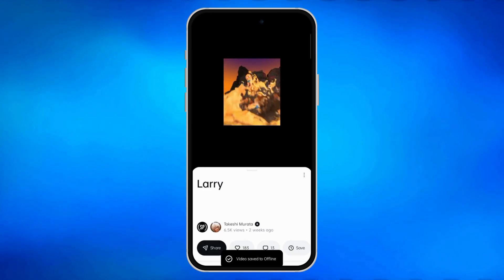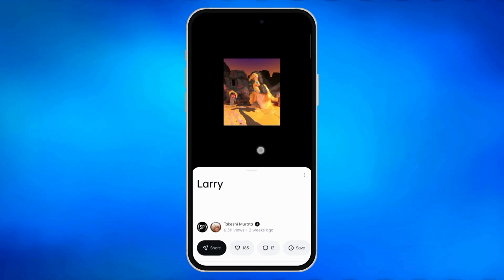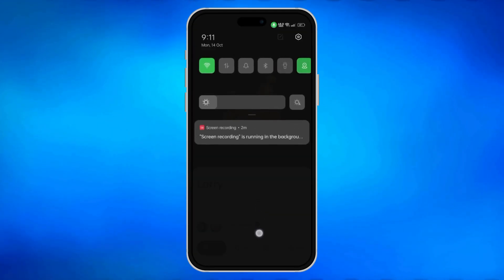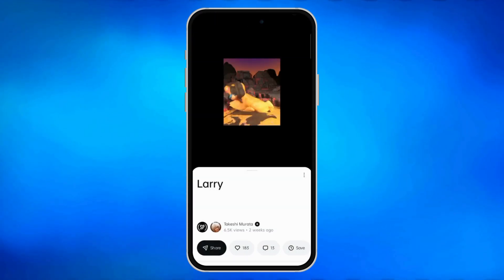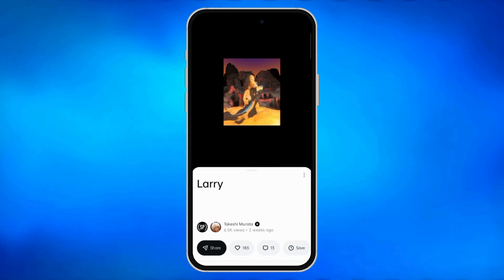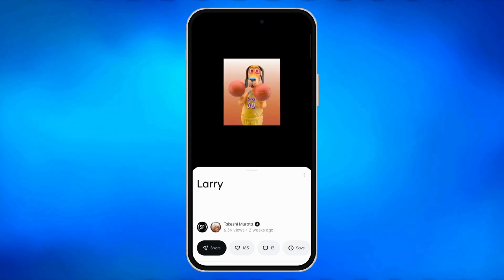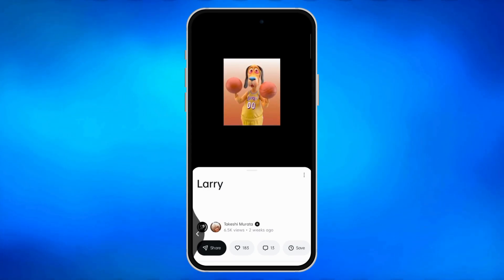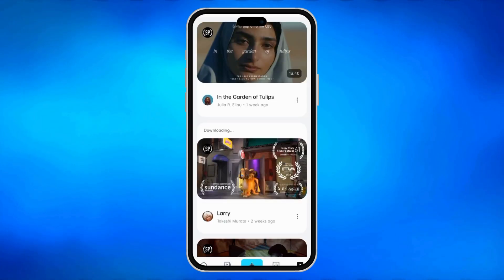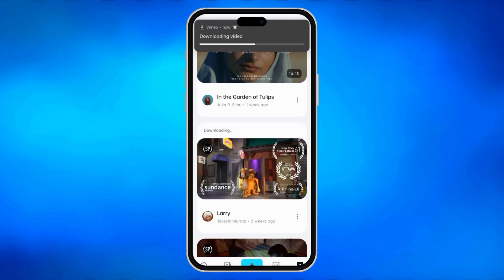And now, wait for the download to complete. And that's it — that's how you download a video from Vimeo.